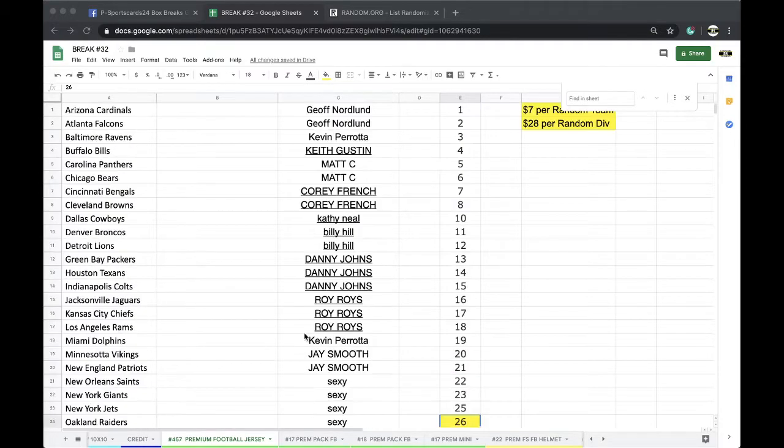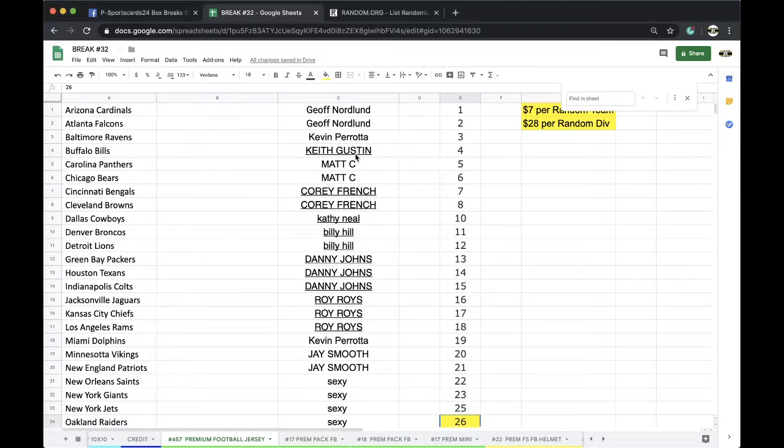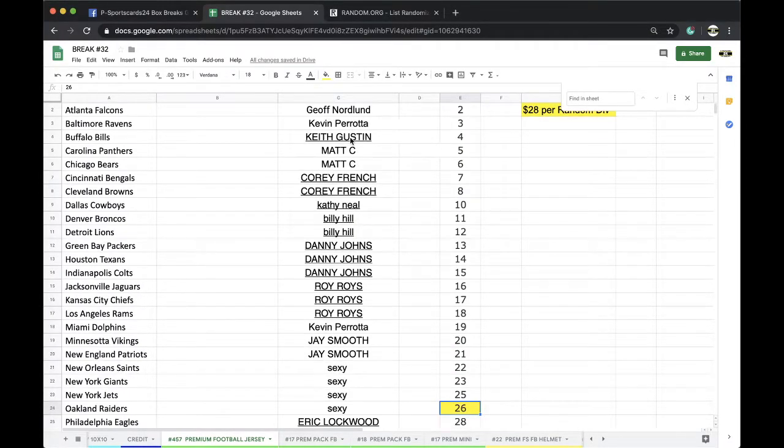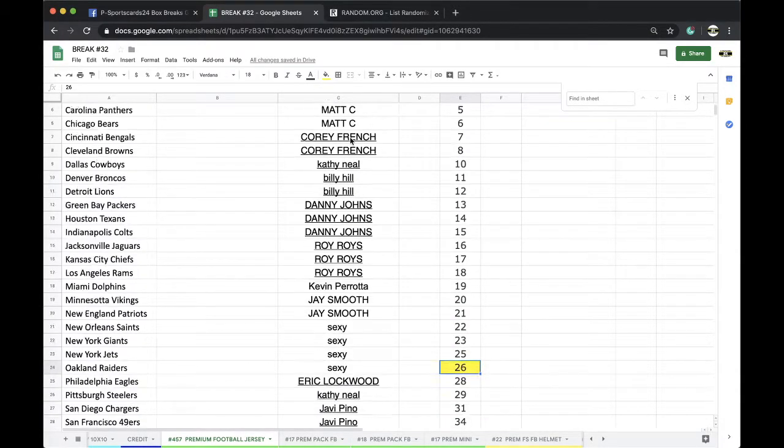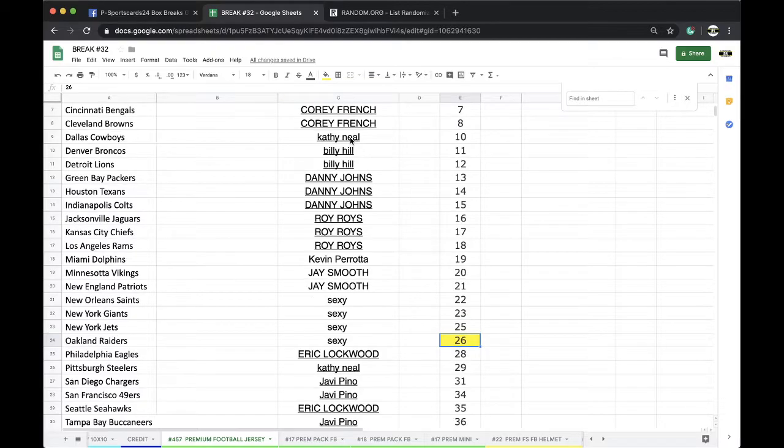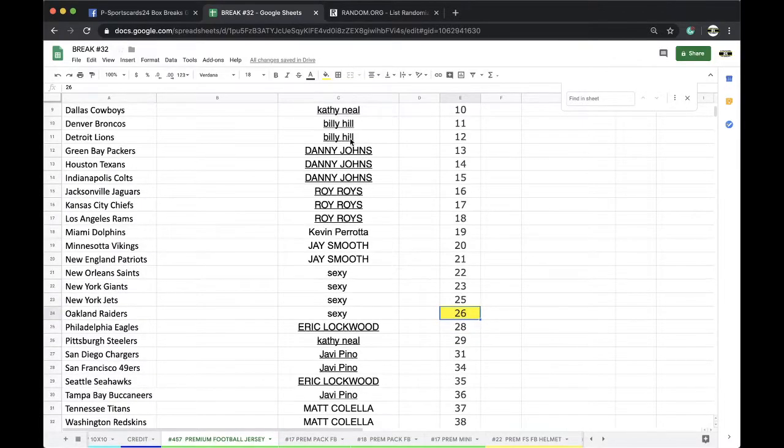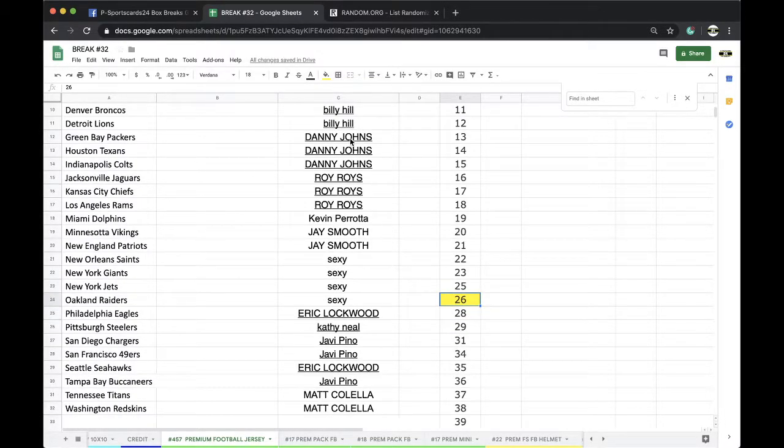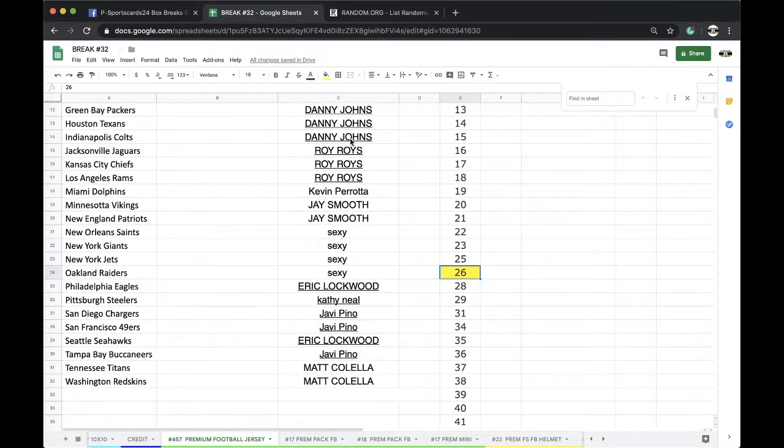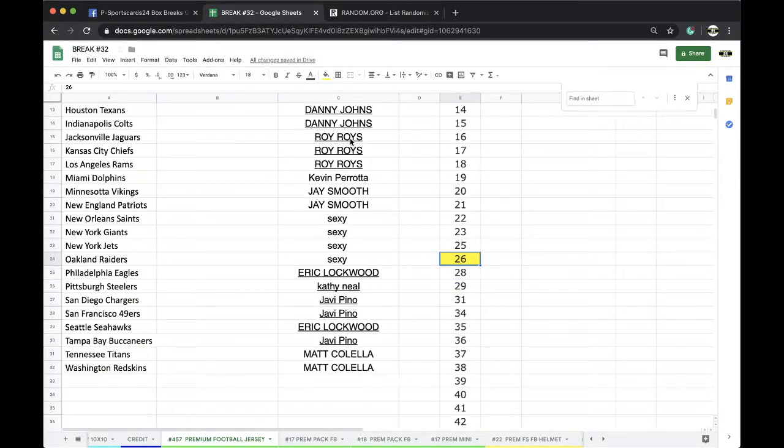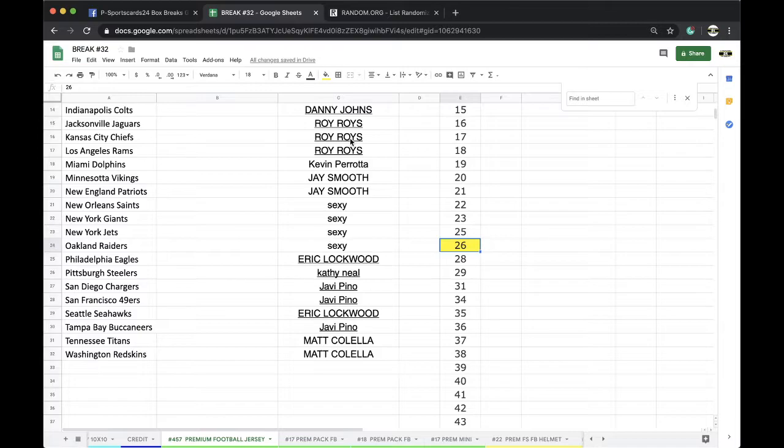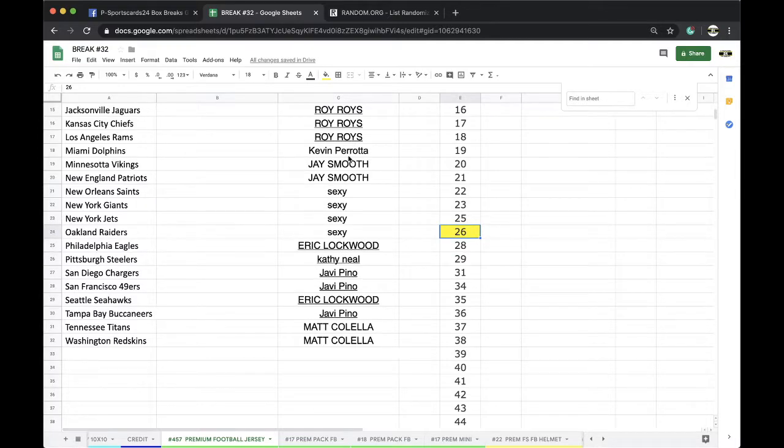All right, here we go. Jeff two, Kevin one, Keith one, Matt two, Corey two, Kathy one, Bill two, Danny three, Royce three, Kevin one, J two, Sexy four, Eric one, Kathy one, Javi two, Eric one, Drive one, and Matt with two.